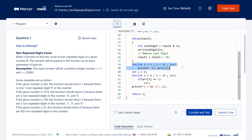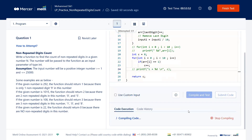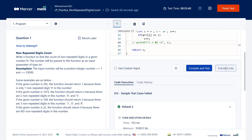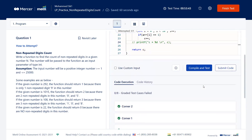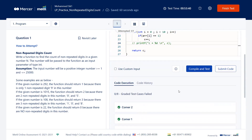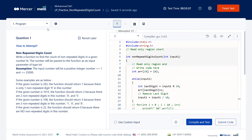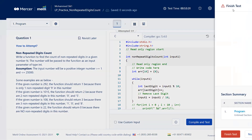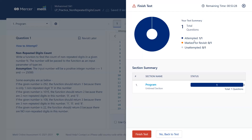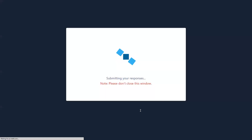Once everything is working fine, you can comment out or remove the debug print statements. These were only for debugging. With the two sample test cases passing and confidence confirmed, click Submit Code. A set of test cases will be executed and you can observe all test cases pass. Since the test had only one program and it's complete, click Finish. The system shows the number of attempts, and finally click Finish Test to generate a report.